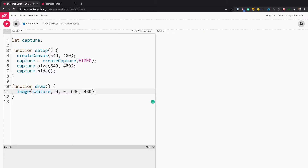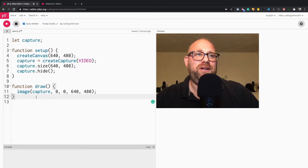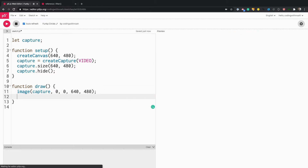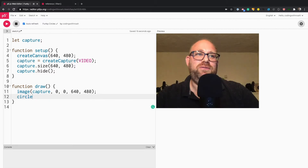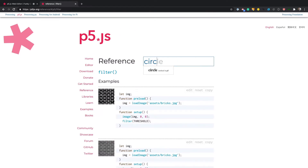We don't need the background because we're using the camera for that. The next thing we need to do is add a mouse press — whenever we click the mouse button, we want to respond with a circle. We also want to draw a circle when we move the mouse. The way you do that is with the circle function, which is documented in P5. You just type circle and it takes X, Y, and the diameter.